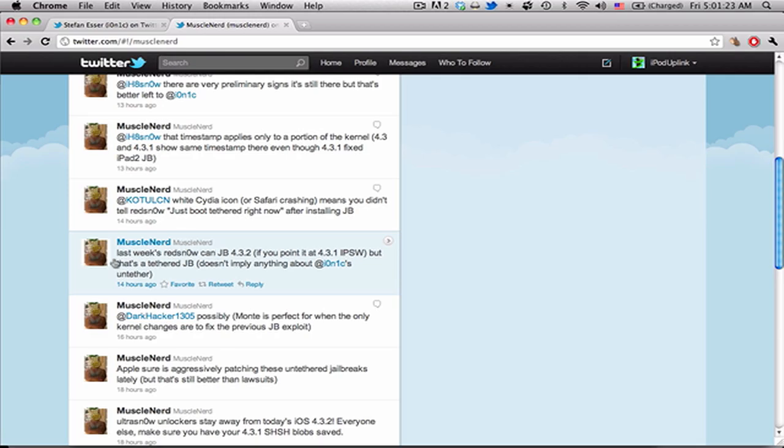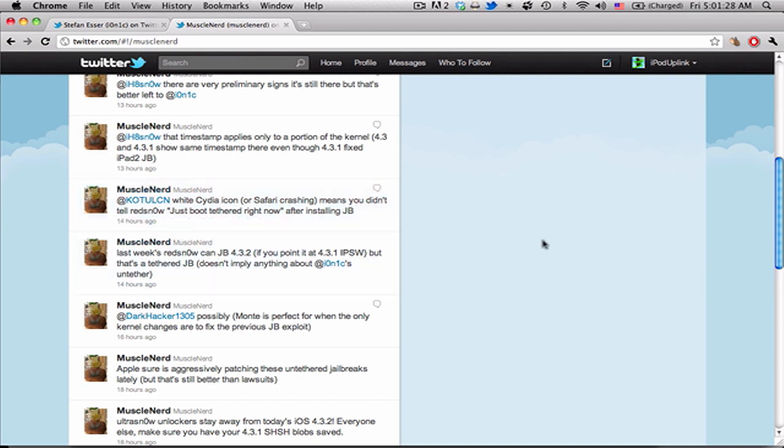Hey guys, I just want to give you a quick update on what's going on with the 4.3.2 jailbreak so that you guys might be able to update soon.